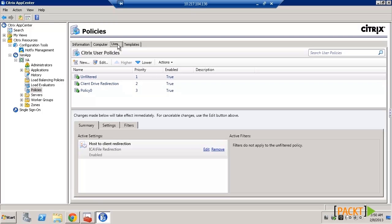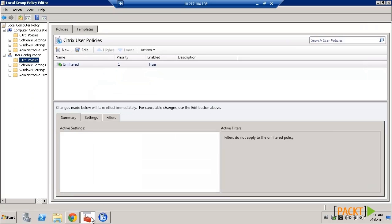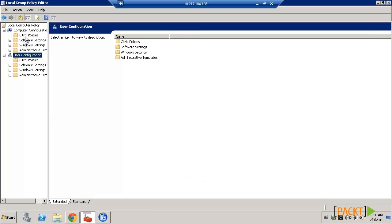In the Group Policy Management Editor, you can also access policies and settings by clicking on the computer configuration or user configuration.